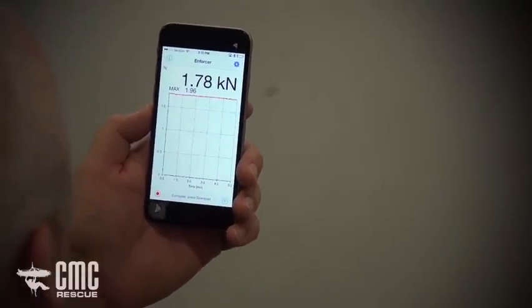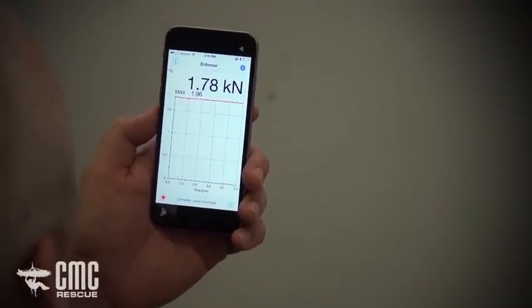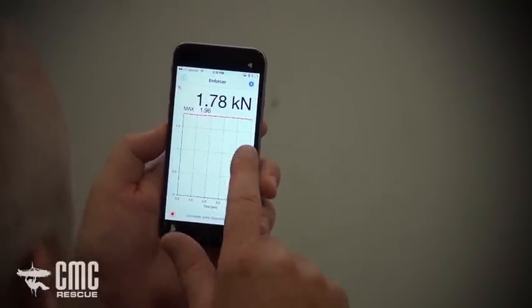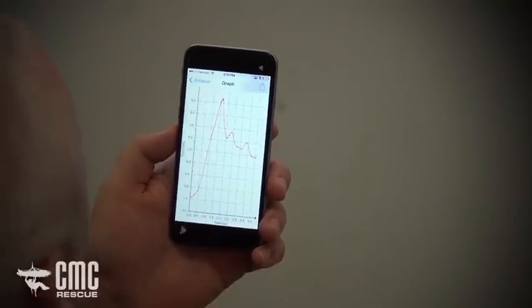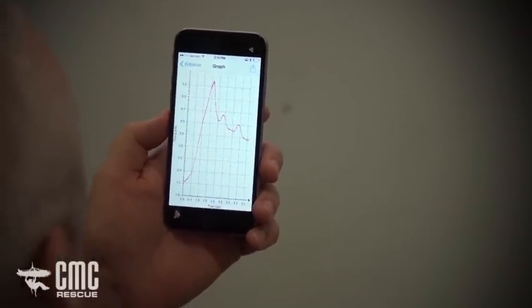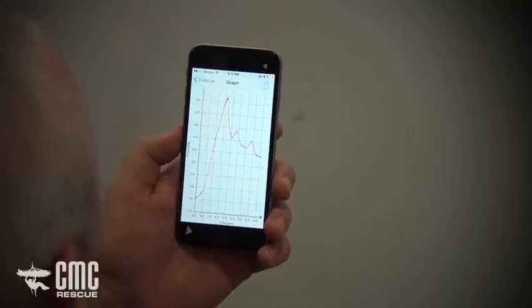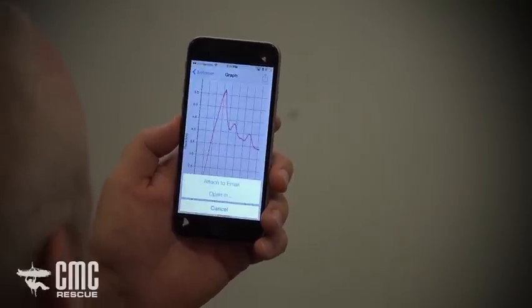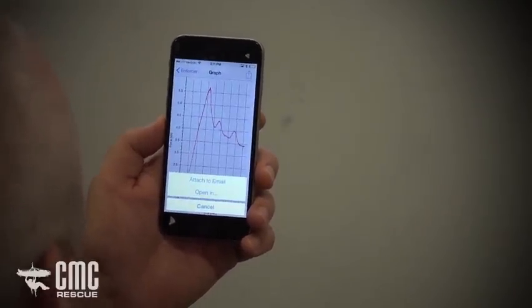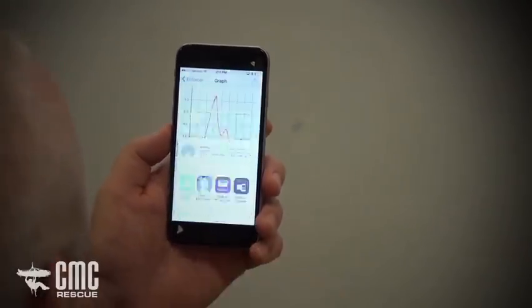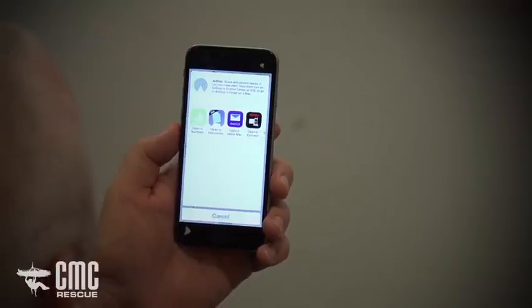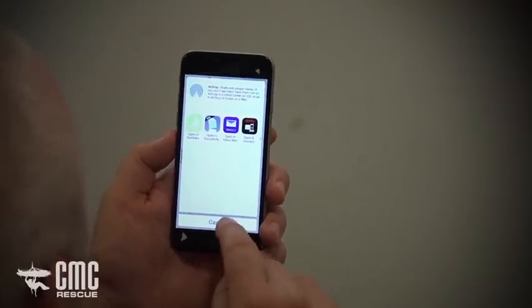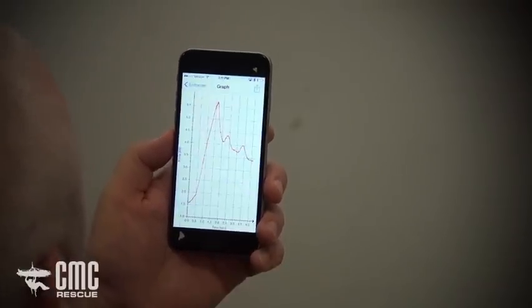There are two display screens in the app: a live screen showing continuous data coming from the Enforcer, and a graph screen which shows the recorded data. This graph can be uploaded via email attachment or can be opened with various applications for analysis.